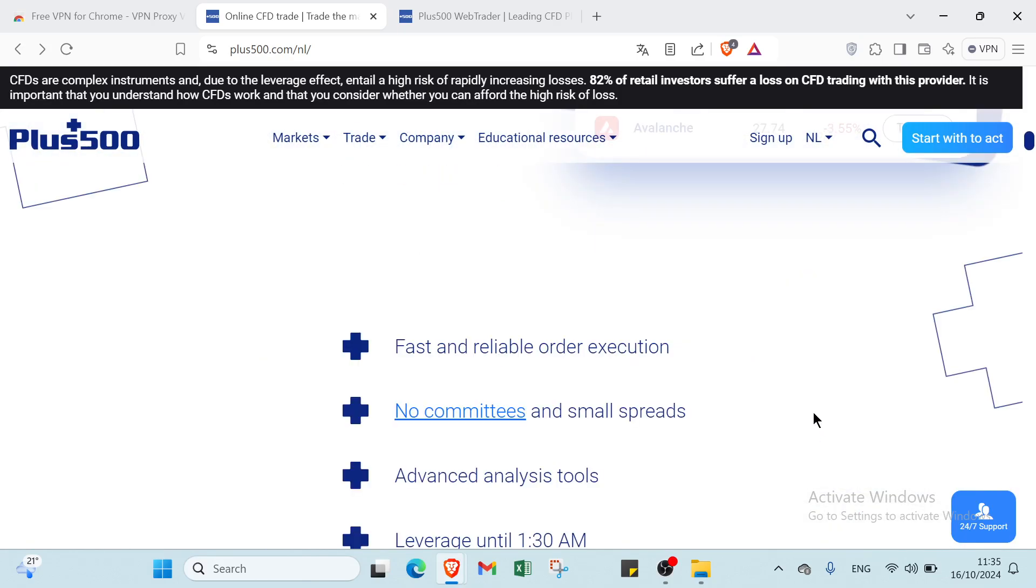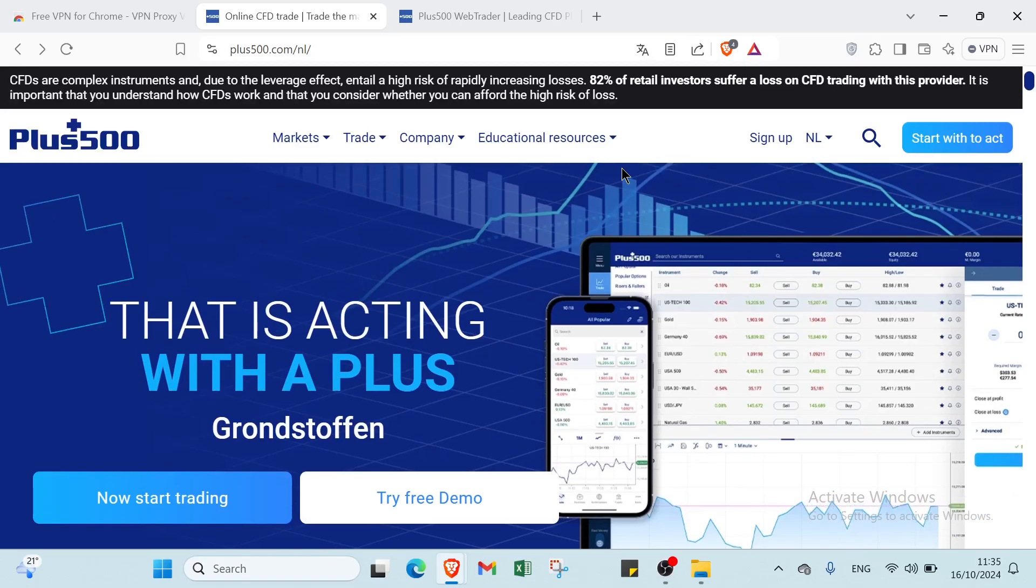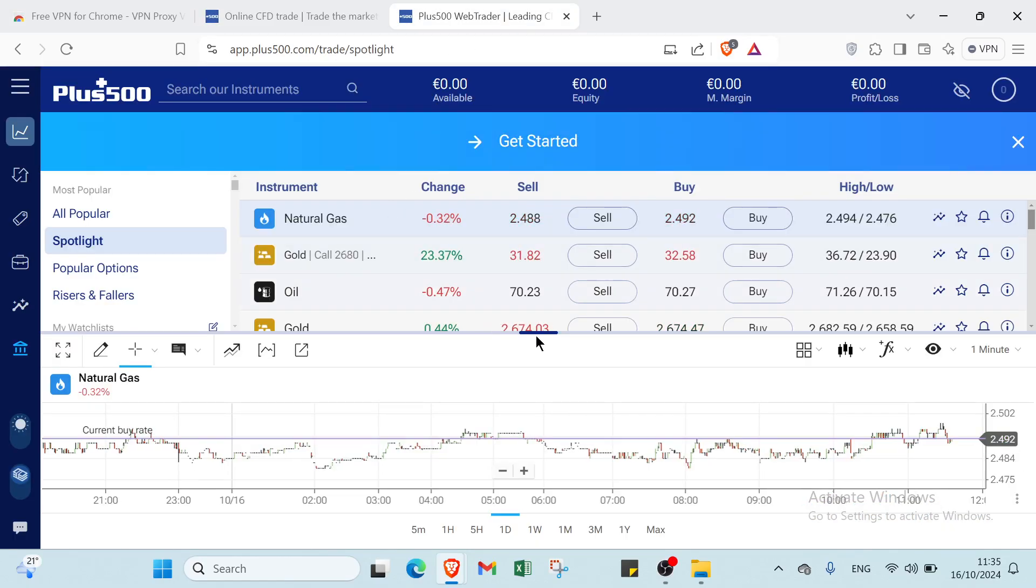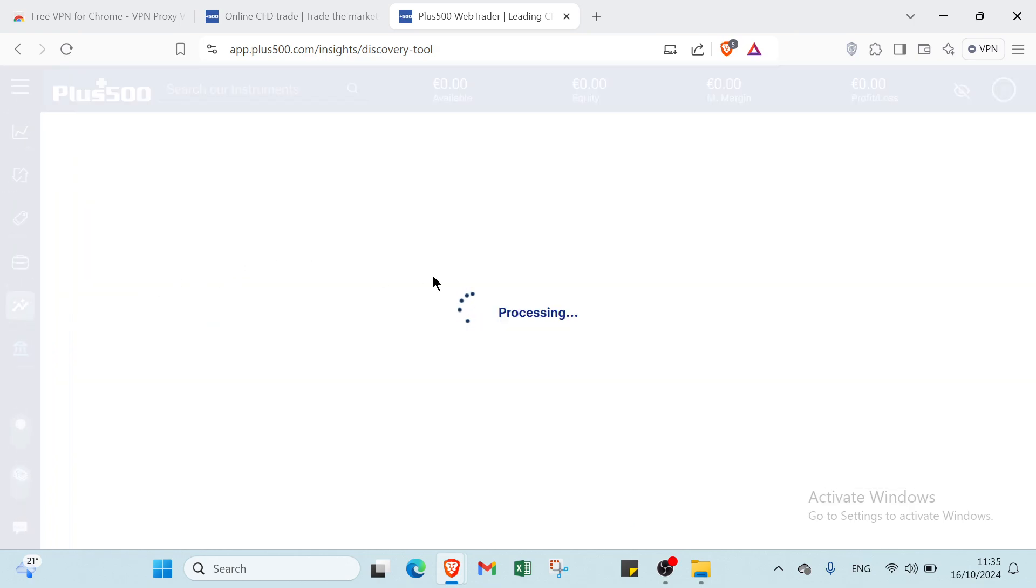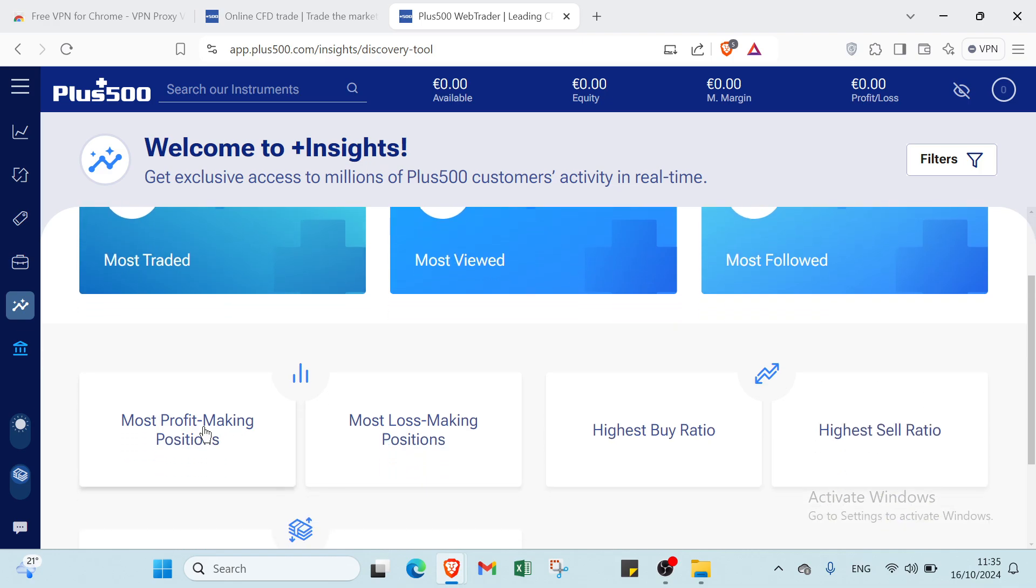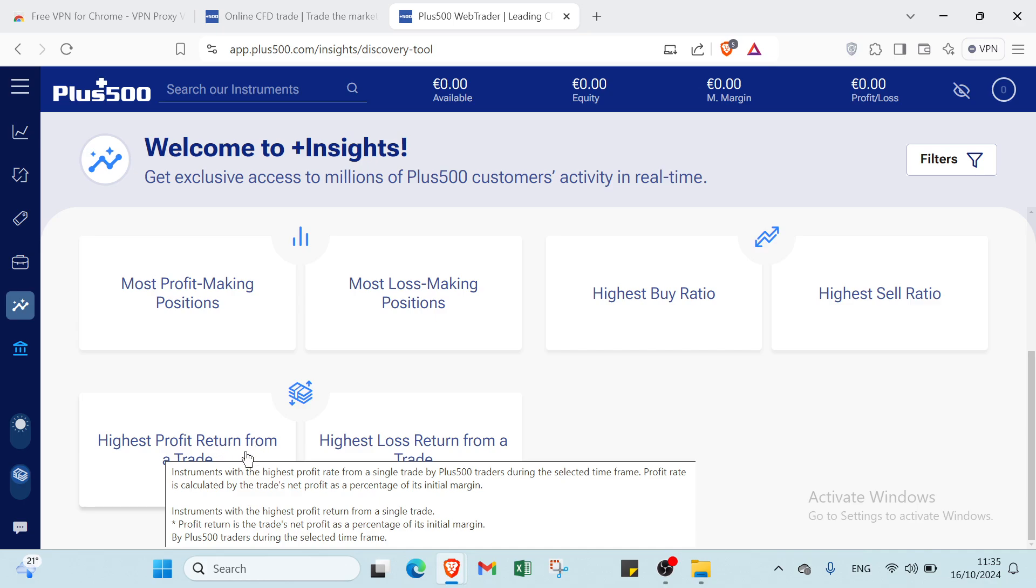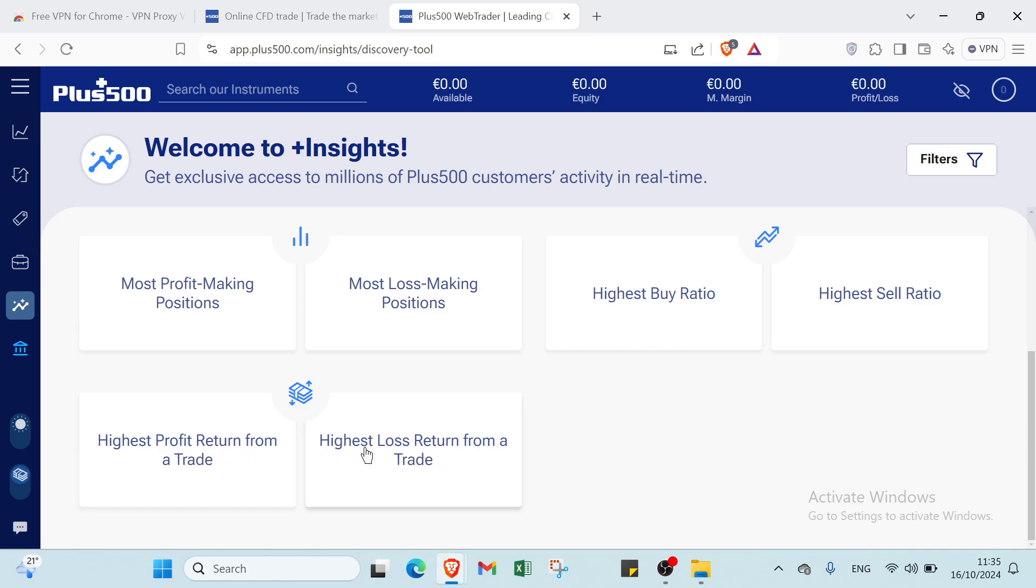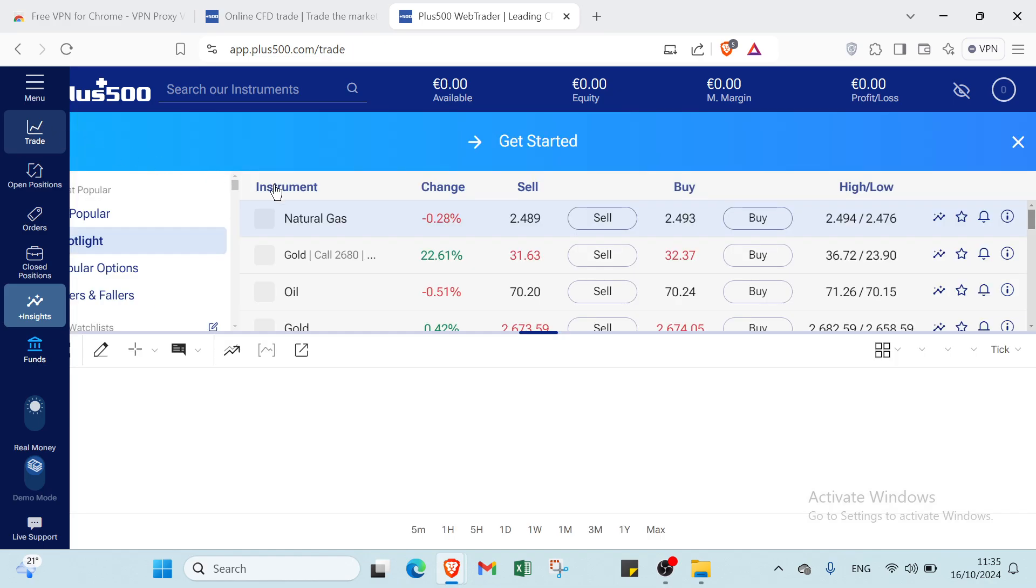All right, so now let's get started and show you how you can use the Plus500. So the first thing that you have to do is just to go to the insights and here we have other options. For example, if you want to know most traders, you click over here. Most viewed, most followed and we have the most profile making positions, most loss making positions, highest buy ratio, highest sell ratio, highest profile return from trade, highest loss return from a trade also.